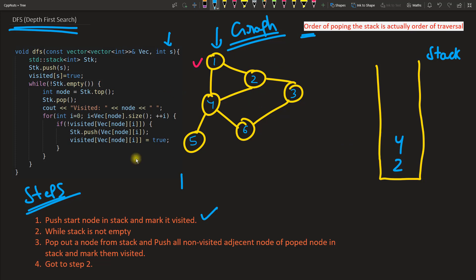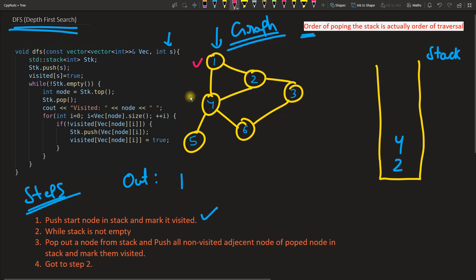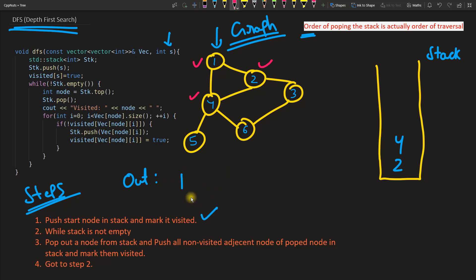We have popped node 1 from the stack — that is our first traversal output. After pushing adjacent nodes 2 and 4 into the stack, we mark them both as visited. If you want, pause the video and try to map these steps with the program code — it will actually map. Now go back to step two: the stack is still not empty.